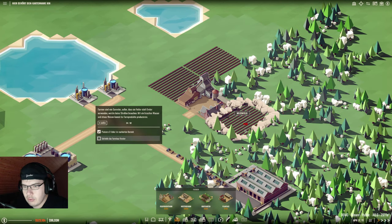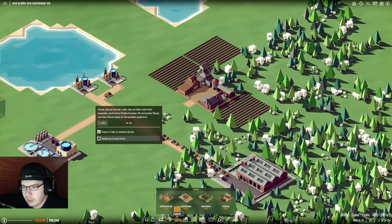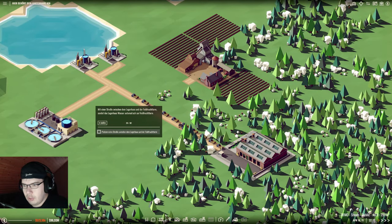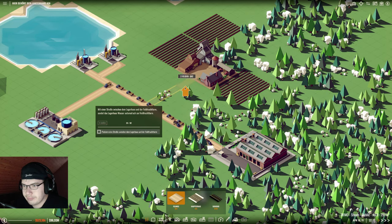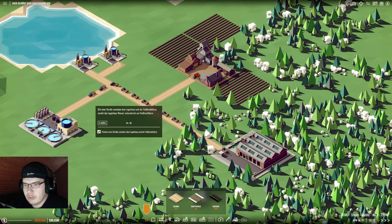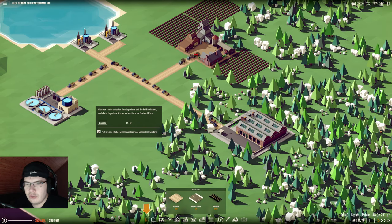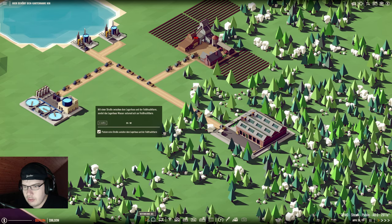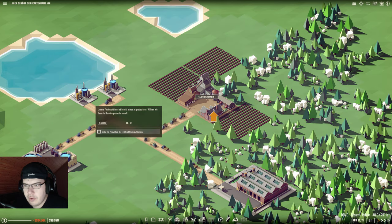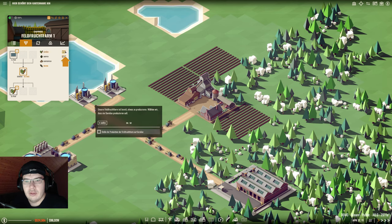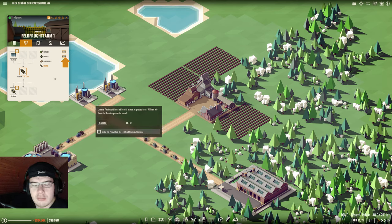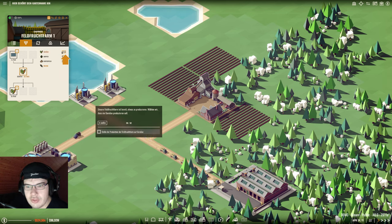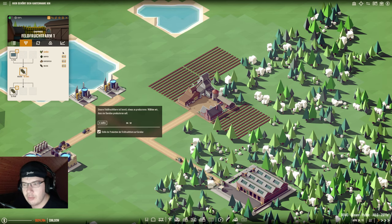Unsere Feldfrucht-Farm ist bereit etwas zu produzieren. Wähle was produziert werden soll. Gemüse, Hopfen, Kartoffeln oder Weizen, aber wir sollen anscheinend Gemüse produzieren. Dann produzieren wir mal Gemüse. Glückwunsch, jetzt haben wir eine Gemüse-Produktionslinie, aber wir sind noch nicht fertig.